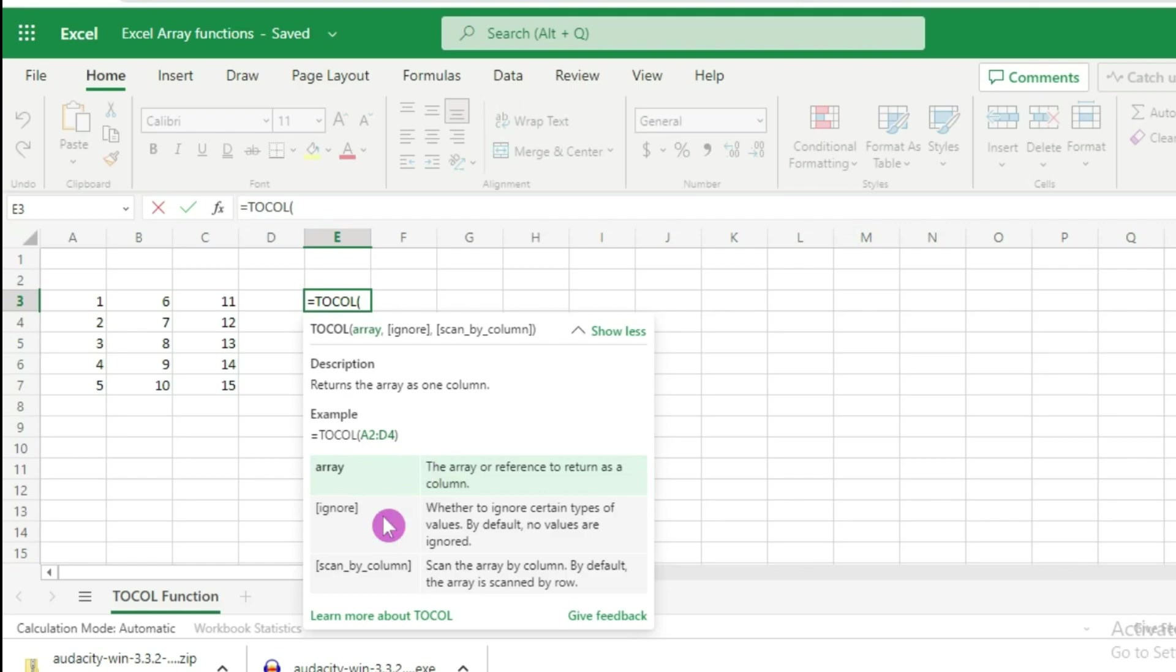The second argument is 'ignore'. This argument is used when your source data contains certain types of cells with blank values or error values. In that case, you have the option to ignore certain types of values.